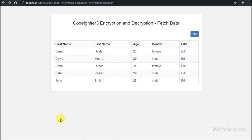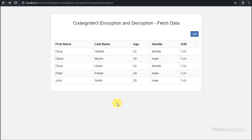Hello friends, this is the next part of CodeIgniter 3 Data Encryption and Decryption. In this part we will discuss how we can update encrypted data by using the CodeIgniter Encrypt Library.